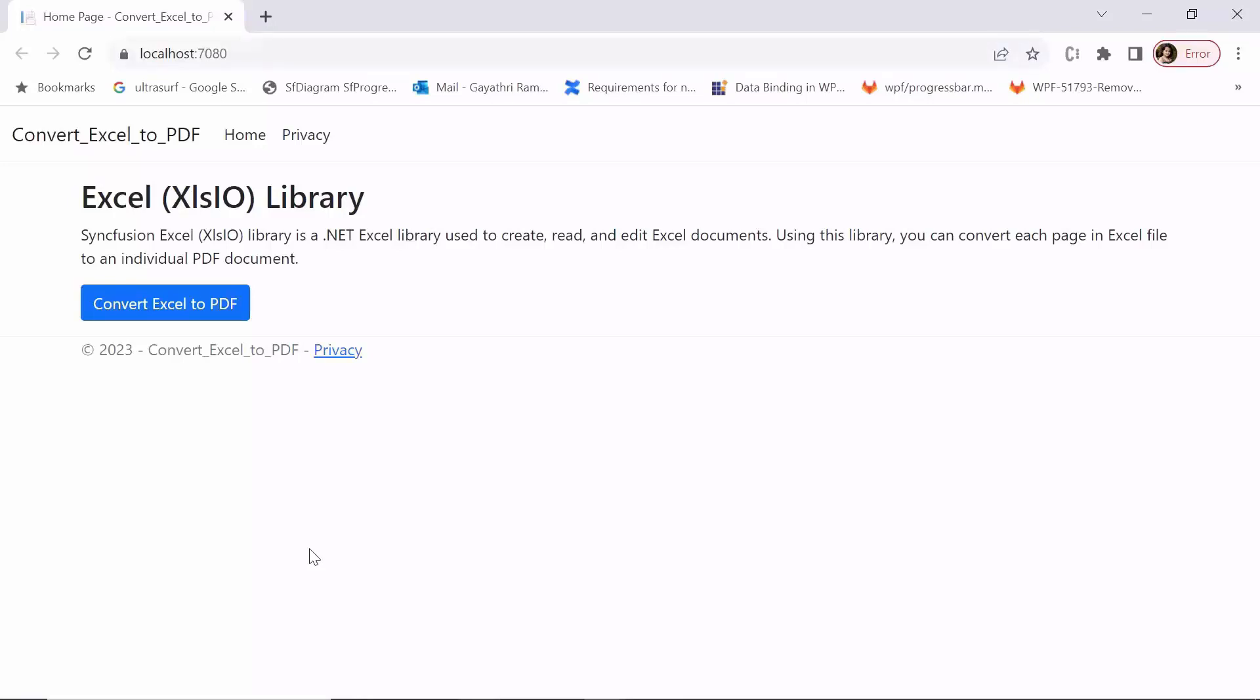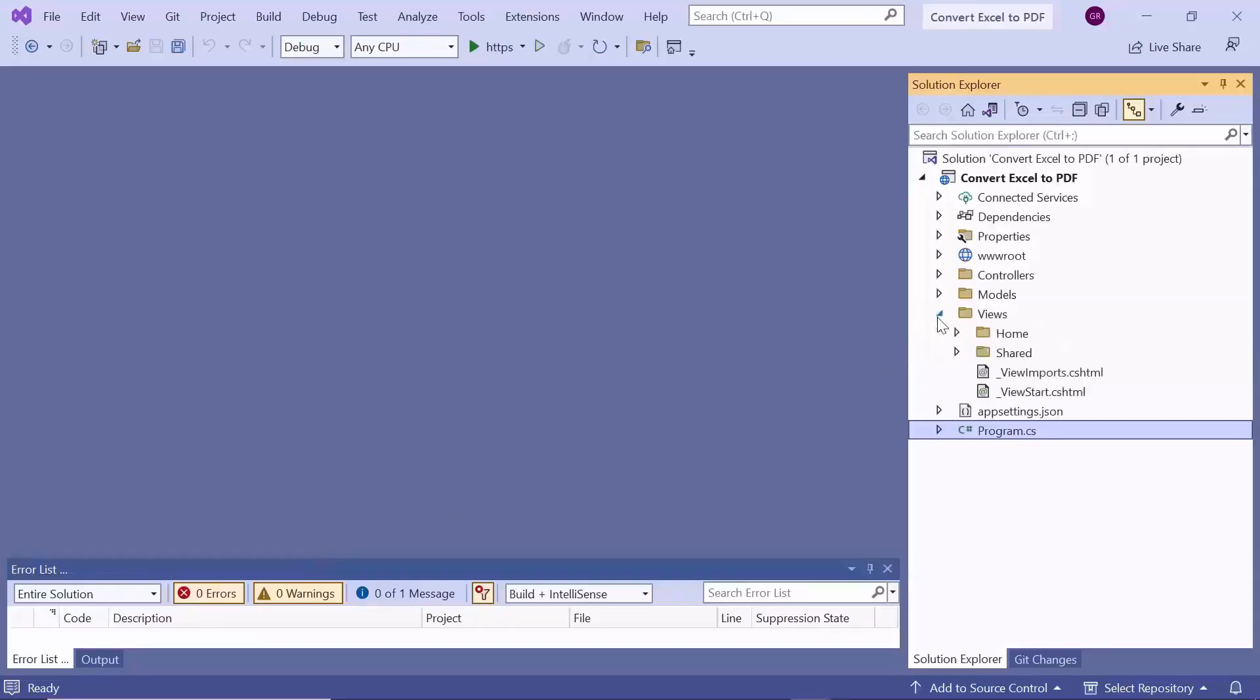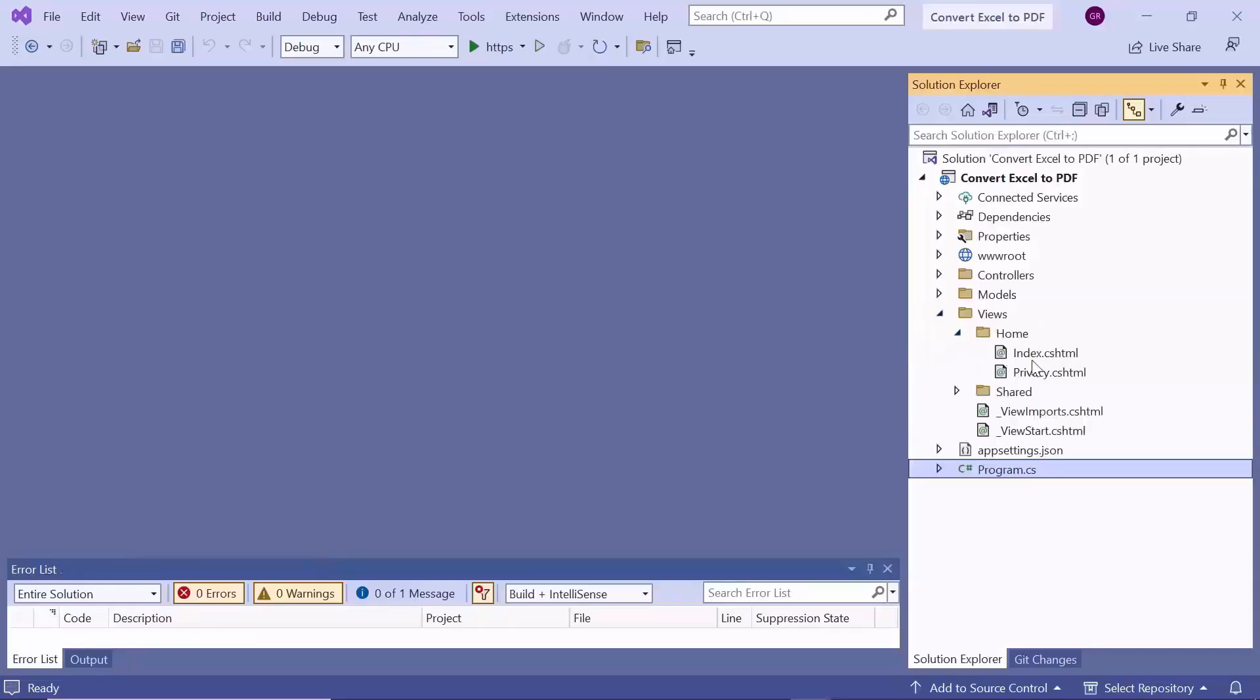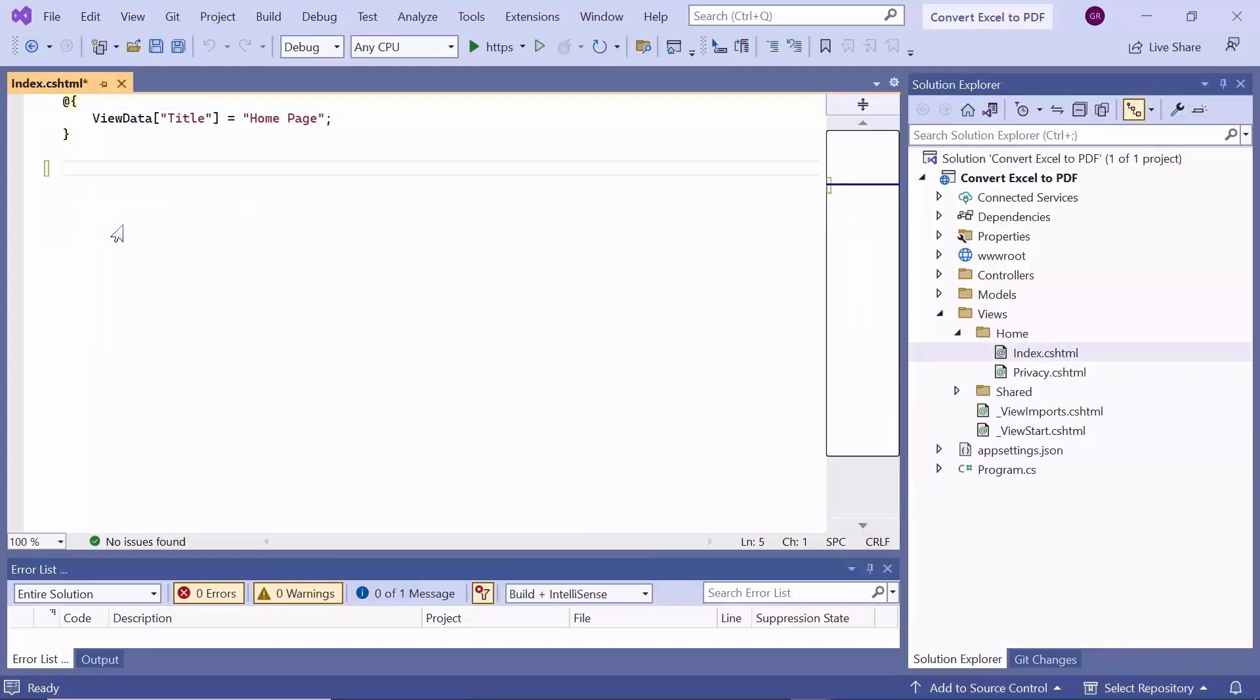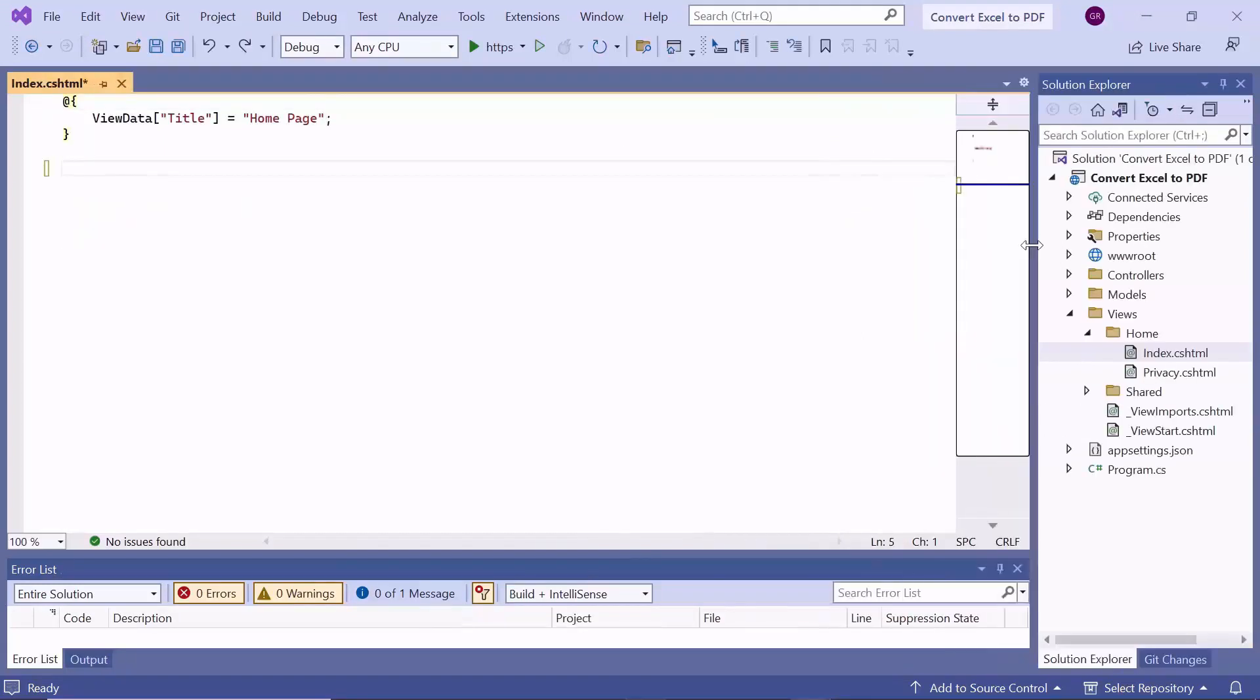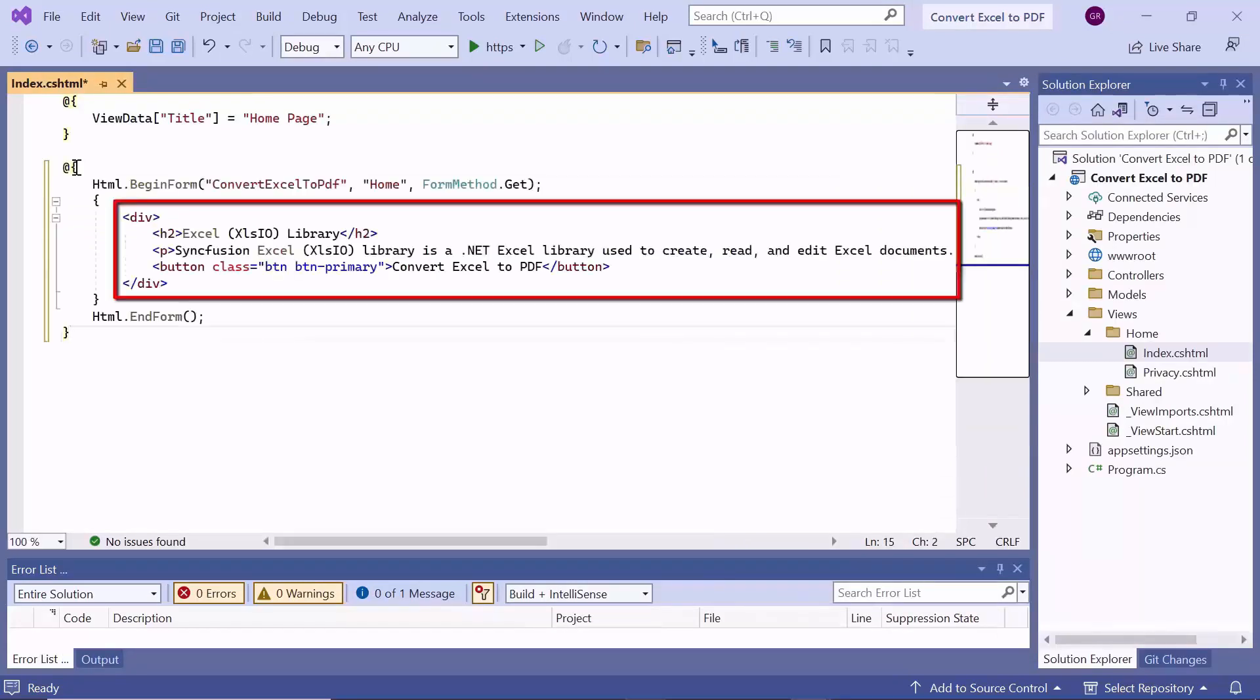The plan is to convert Excel to PDF when a button is clicked. I will open the index.cshtml file and remove the existing code. For the output, I plan to display content with a button. So, I define a header, paragraph tags, and button with their respective HTML elements.